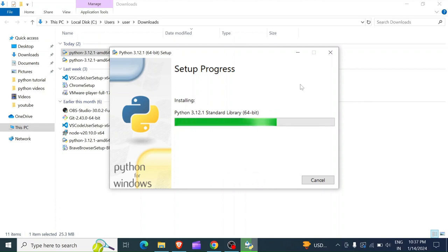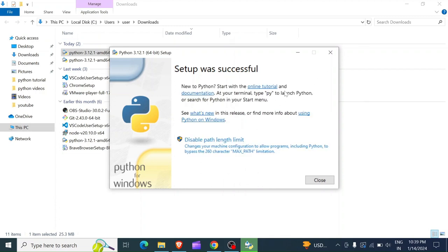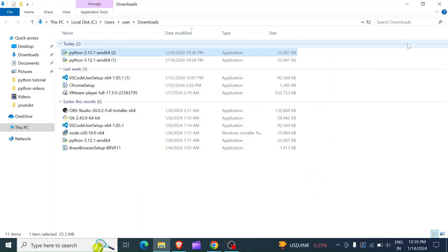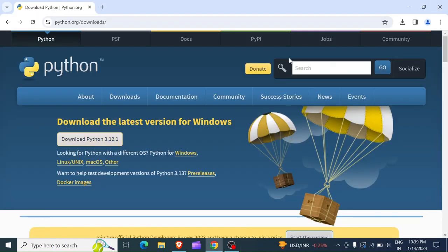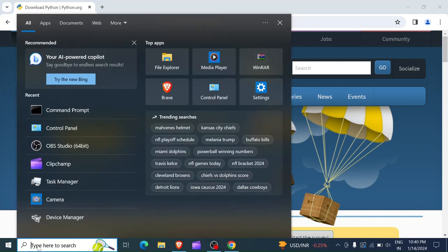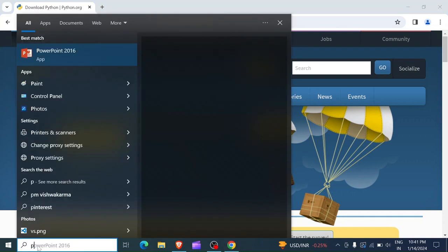You wait for a while. Once the installation is done, you're going to see here setup was successful. Everything now is complete. You can just click on close and then you close the folder. To check if Python has been installed, here down in the search bar you can type Python.